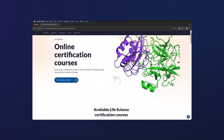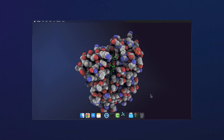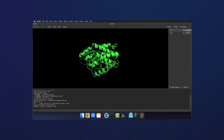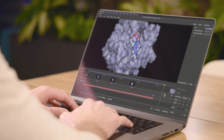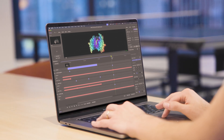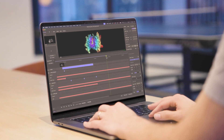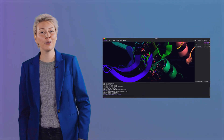Unlike our Schrödinger Science Methodology-focused online certification courses, where software access is provided, our free Visualizing Science with PyMOL 3 course is specifically designed for participants who have their own PyMOL 3 installation and license, and who are interested in showing off their science through visualization and moviemaking.